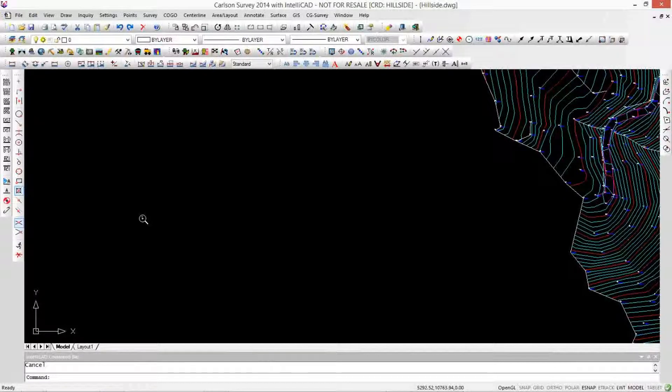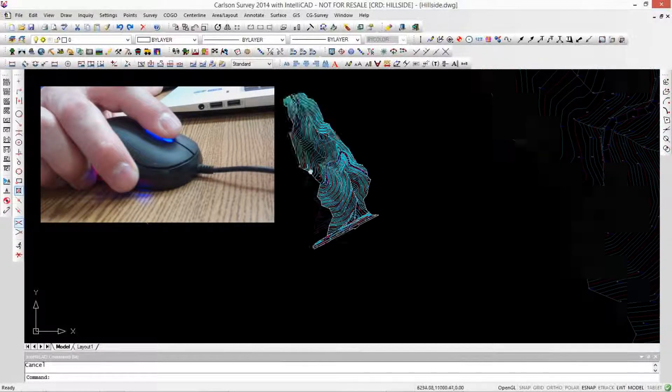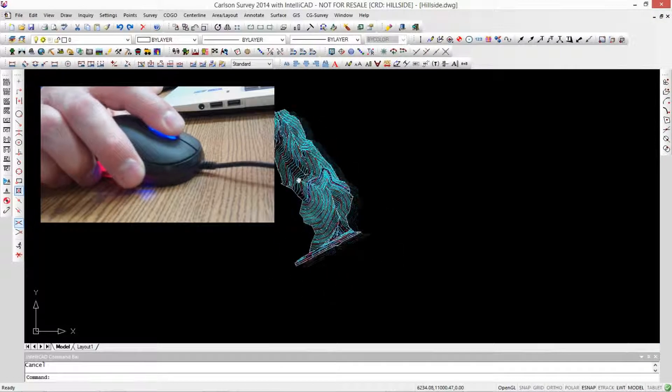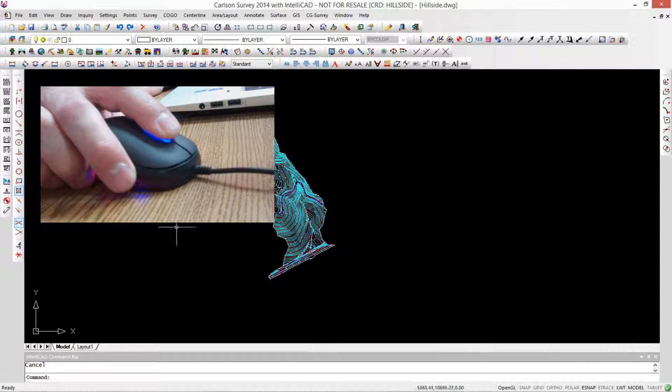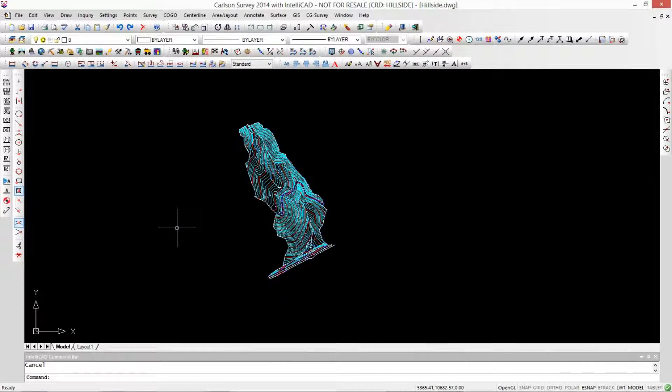Right. If I click and hold it down, it turns into a little hand, and I can pan around the drawing. Okay, so that's the middle button pushed and held. You're not rolling it. You're just pushing the mouse around with the middle button pushed down.